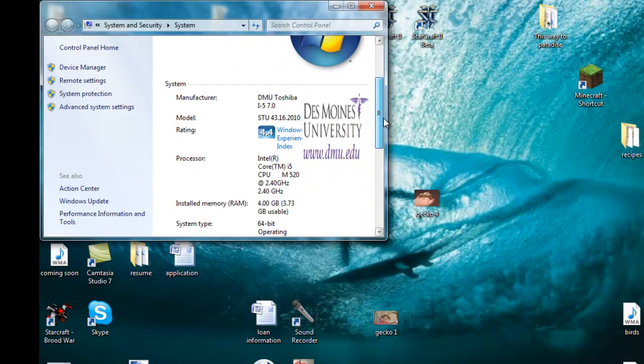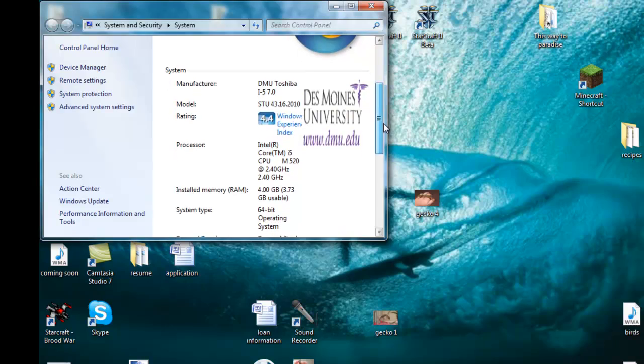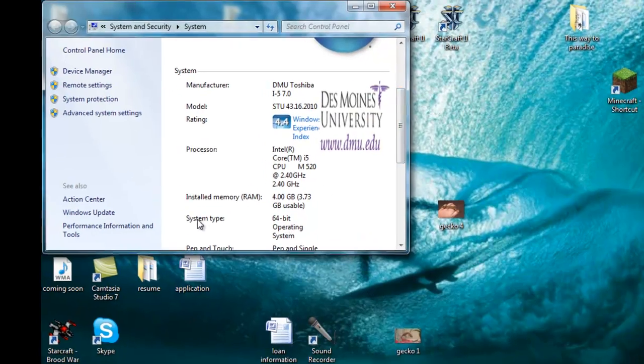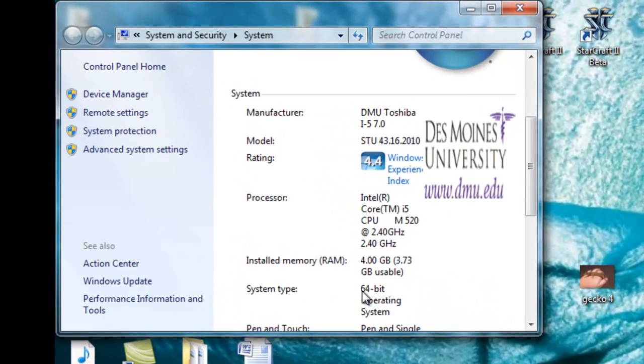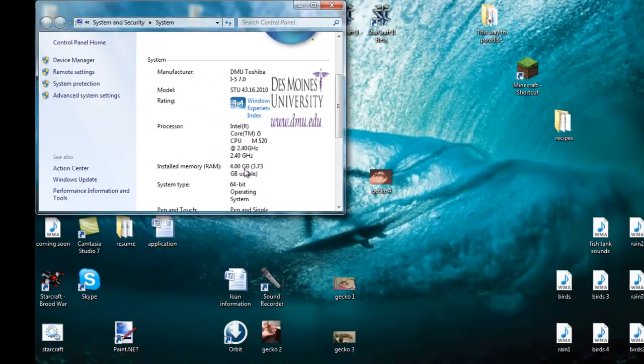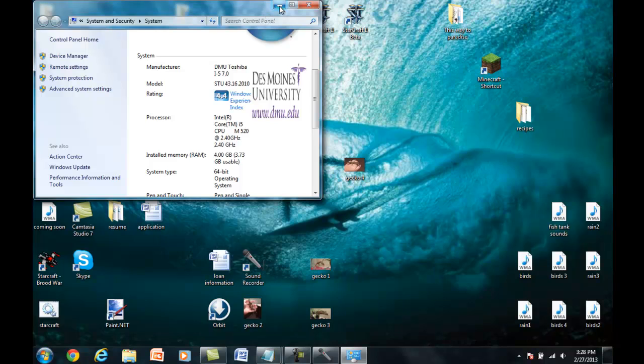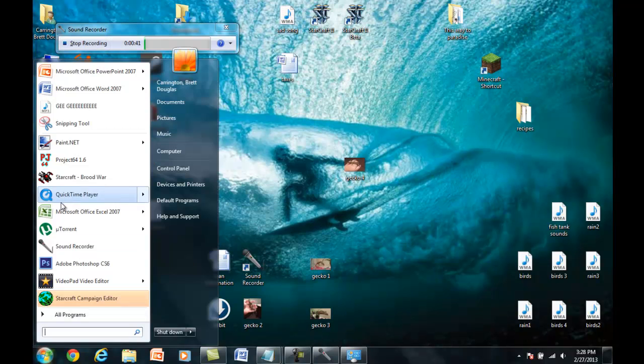And then if you go to right at the System Type, it should tell you if you're 64-bit or 32-bit. I'm 64-bit.